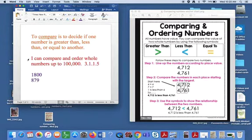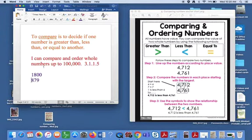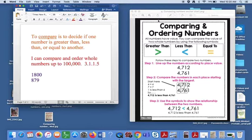So our math focus for today is I can compare and order whole numbers up to 100,000.